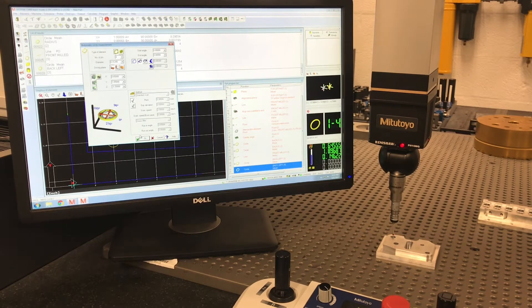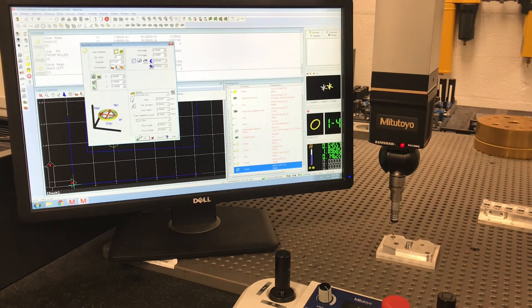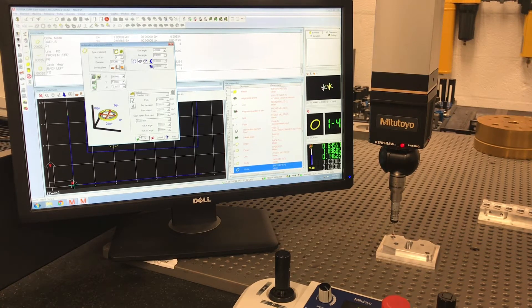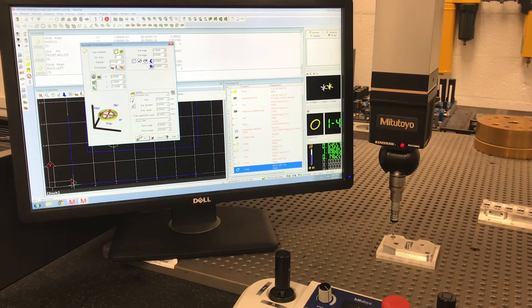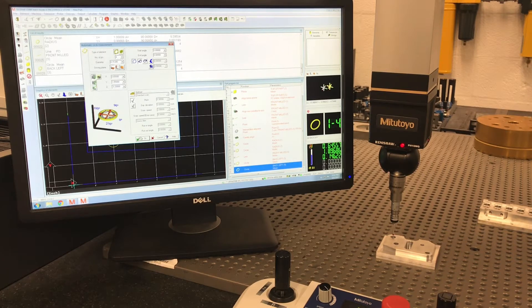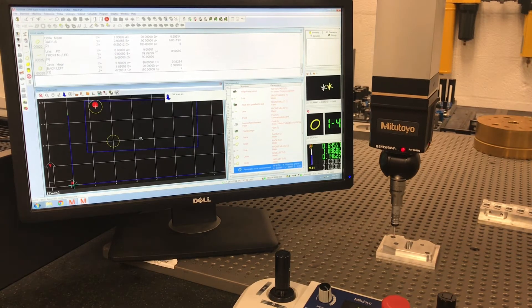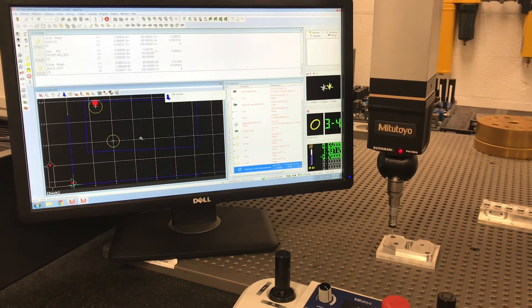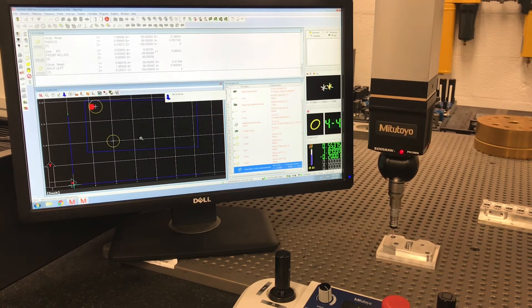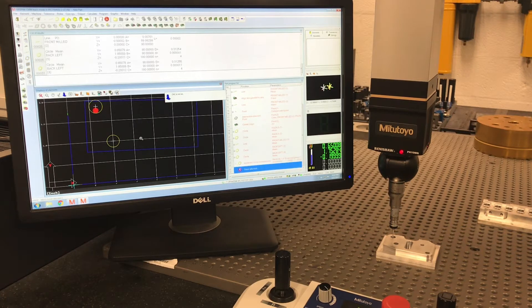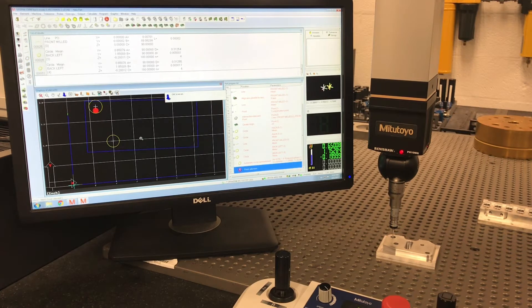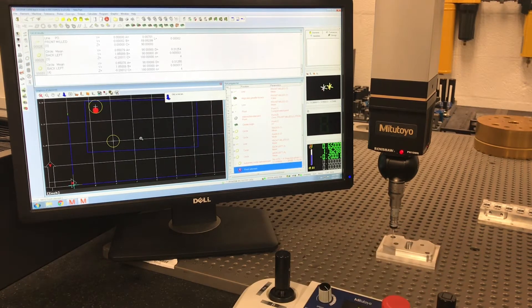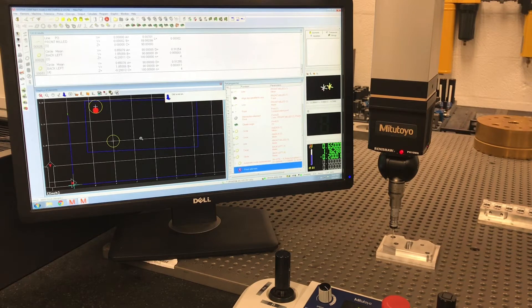However, you can write this into your CMM program, your CNC mode program. So watch what happens when I do this. Drops down two hundred. I never touched anything. It's an automatic measurement.